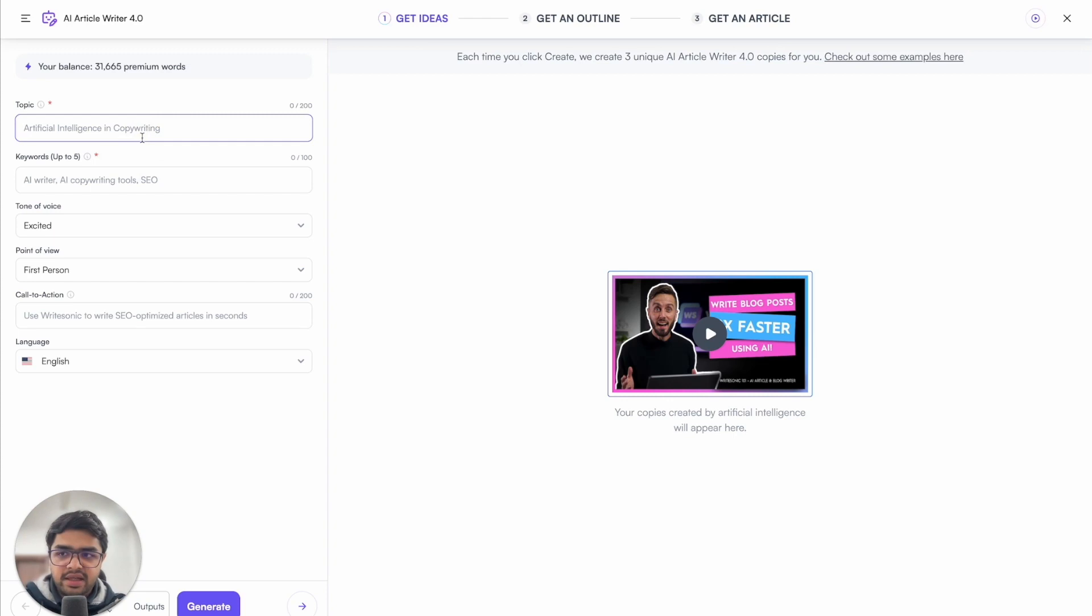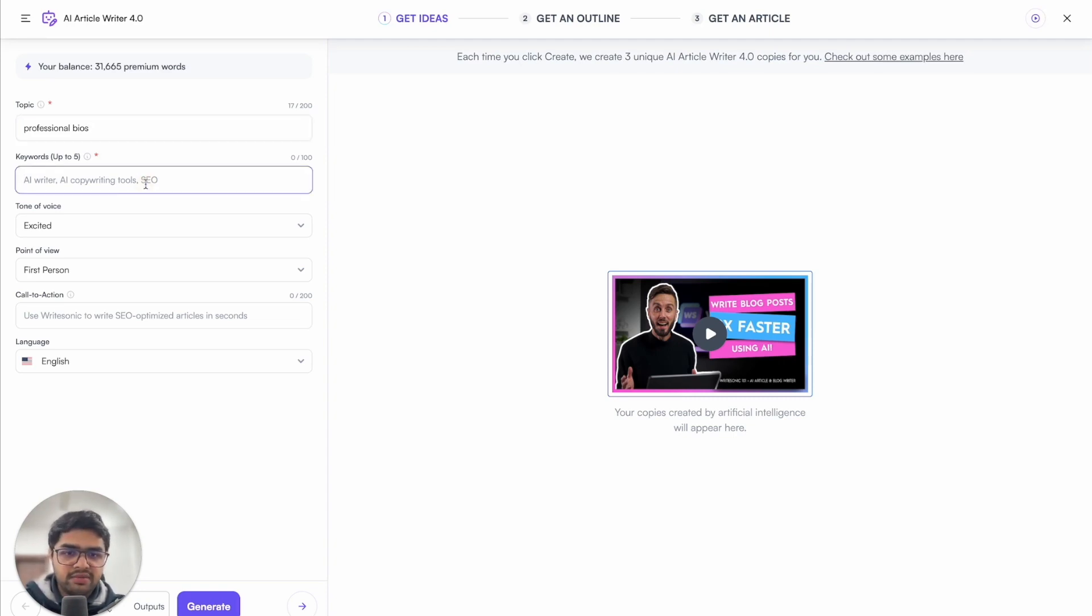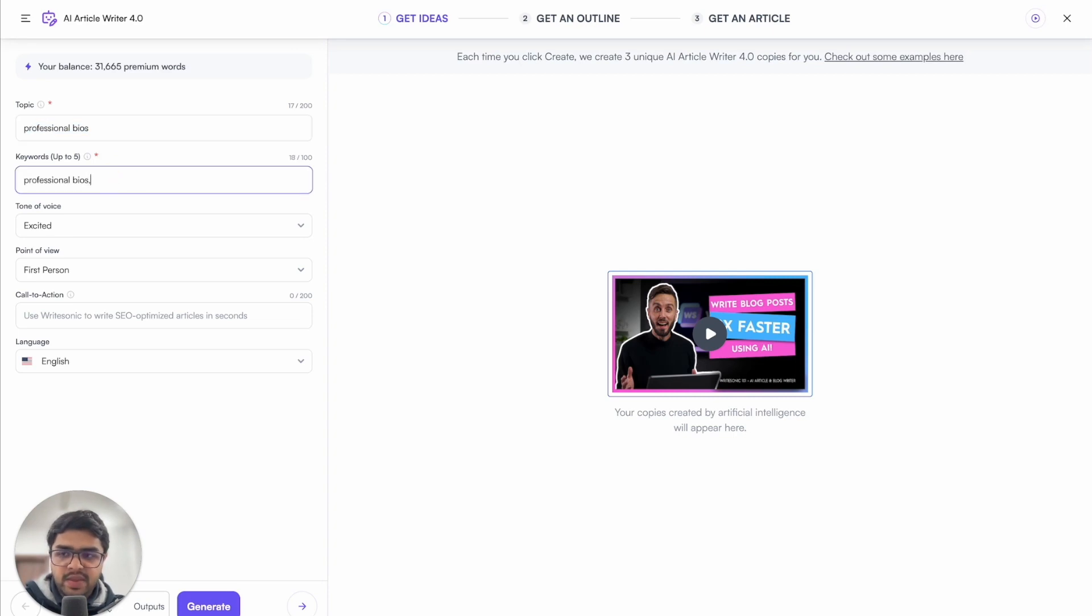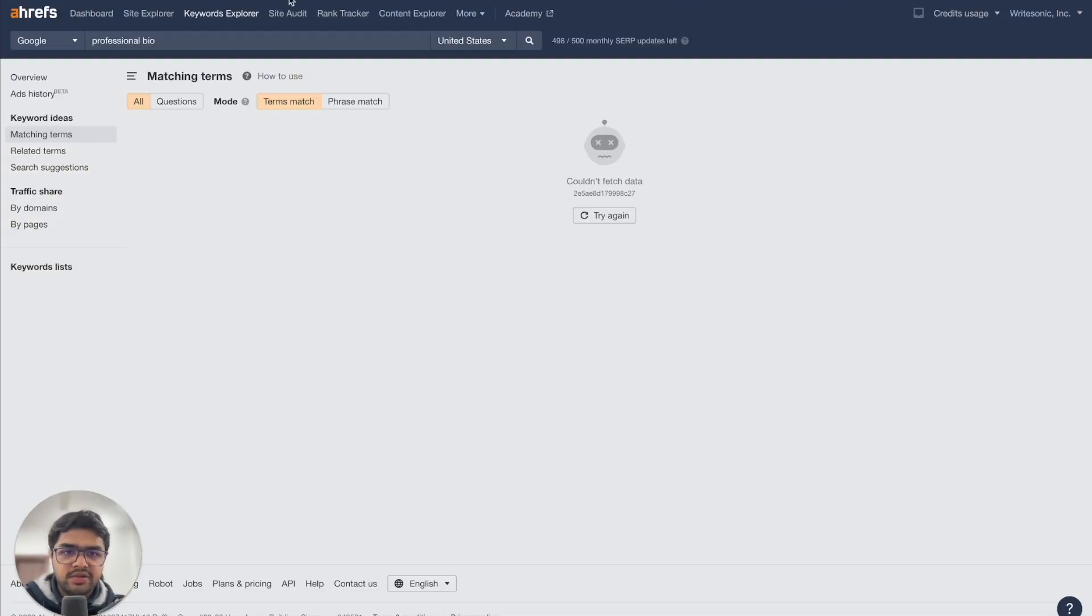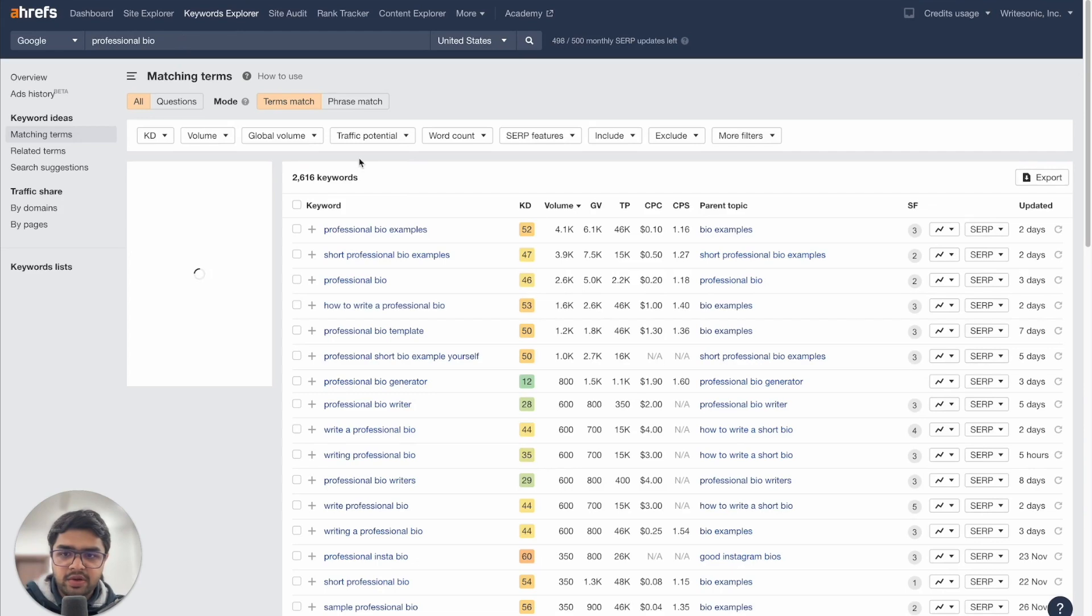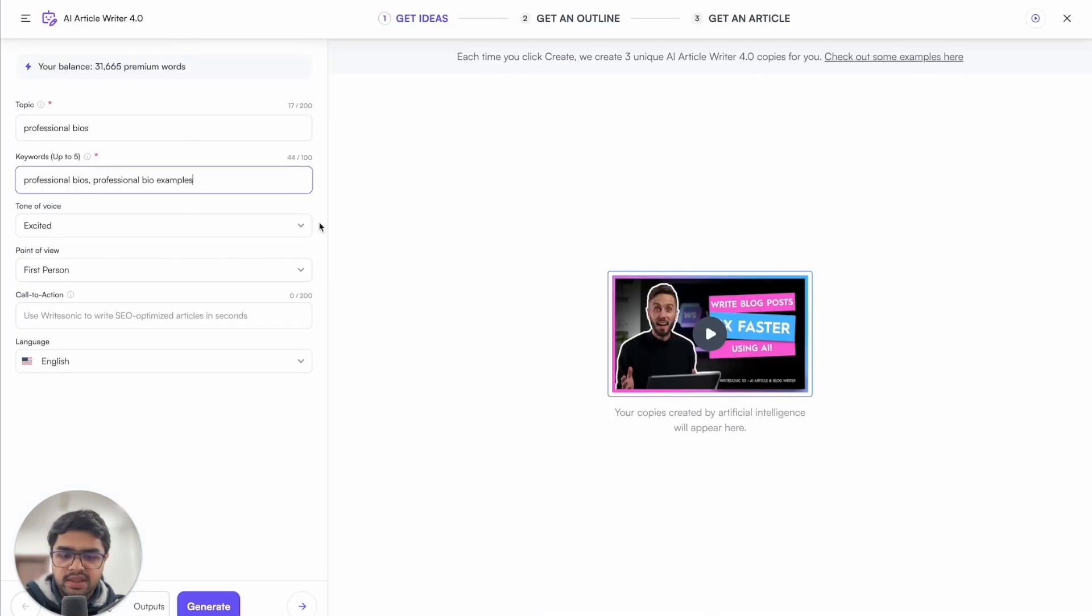So first I'll enter in my topic, which in this case is professional bios. Let's say I want to make a professional bio for my LinkedIn. So I'll just enter that topic in the keywords. You can put in up to five keywords where your first keyword will be your primary keyword, and then you can enter up to four secondary keywords as well. In this case, I'll use professional bios as my primary keyword. And then I'll use a tool like Ahrefs or Semrush to fetch some related keywords. So I've just entered in professional bio over here, and then I'll copy in these keywords and just paste here.